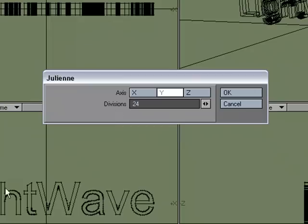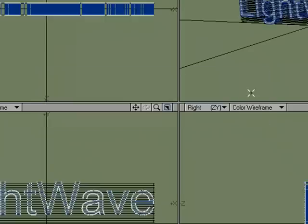And I can pick the axis that I want it in. I want it running down the Y in this case, but I could run it across the X, I could run it down the Z, but let's use Y, so we're going to have 24 segments running down the Y. I'm going to click OK.